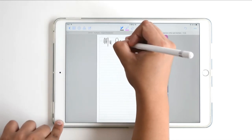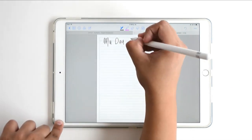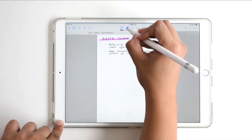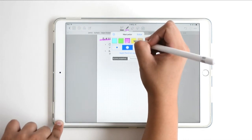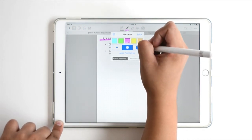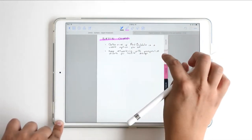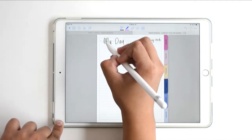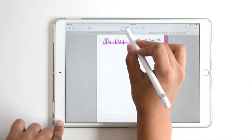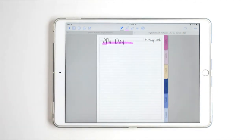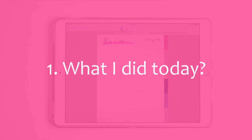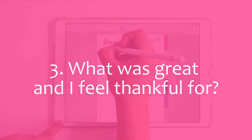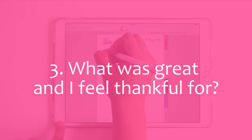Then I write my title for the day, which is just 'My Day.' Now I'm ready to journal. Usually I like to write things down answering questions like: what I did today, how I felt today, what was right,